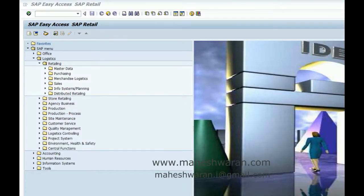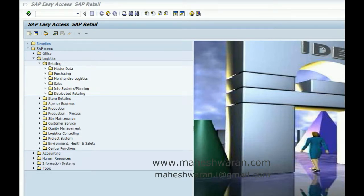Welcome everyone. This has become like a mandatory post to change something after creating something. For example, we had seen changing the site profile after we had created the site.